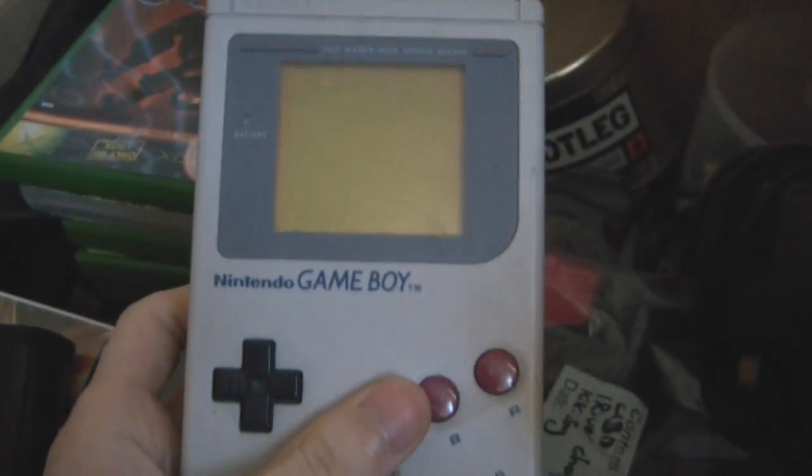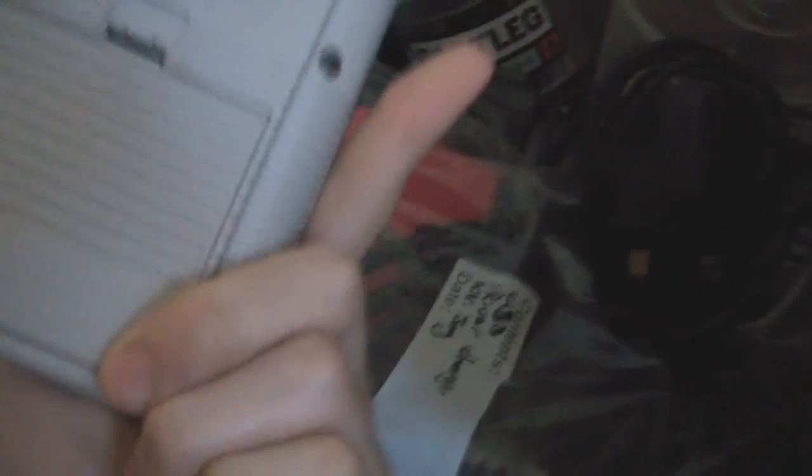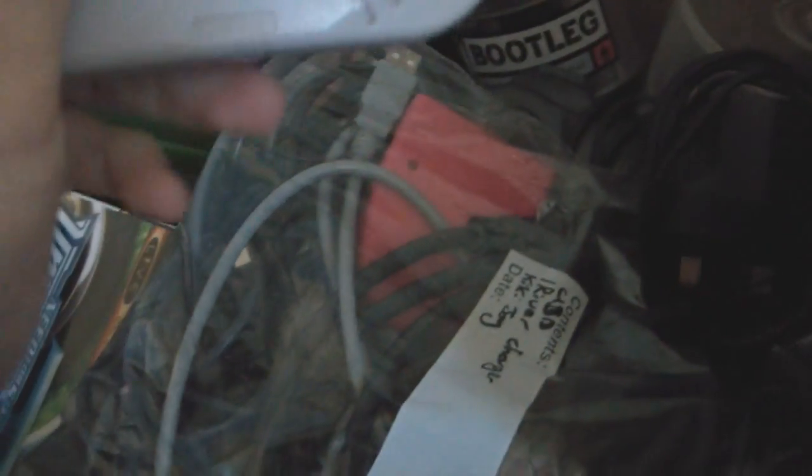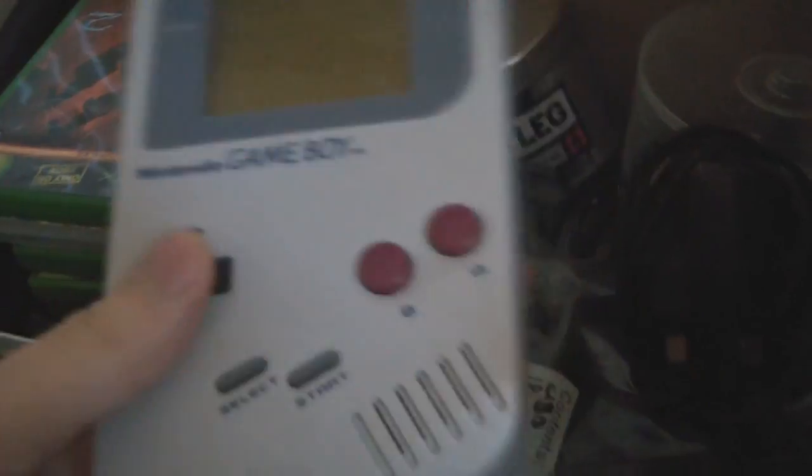And I have the original Game Boy in not too bad condition. No signs of yellowing or anything. Just a bit dirty.